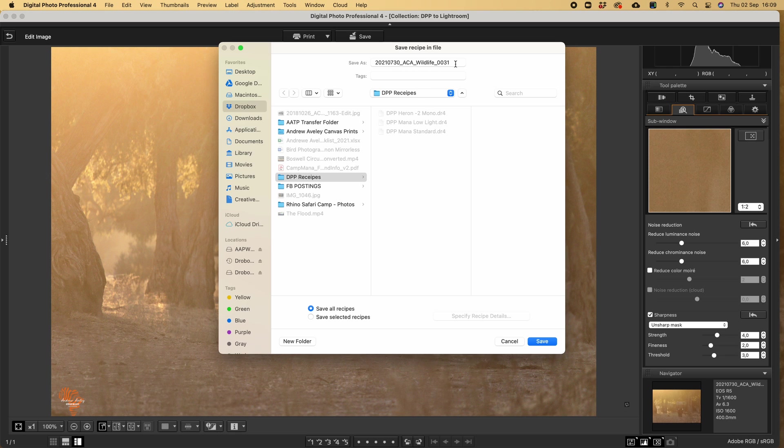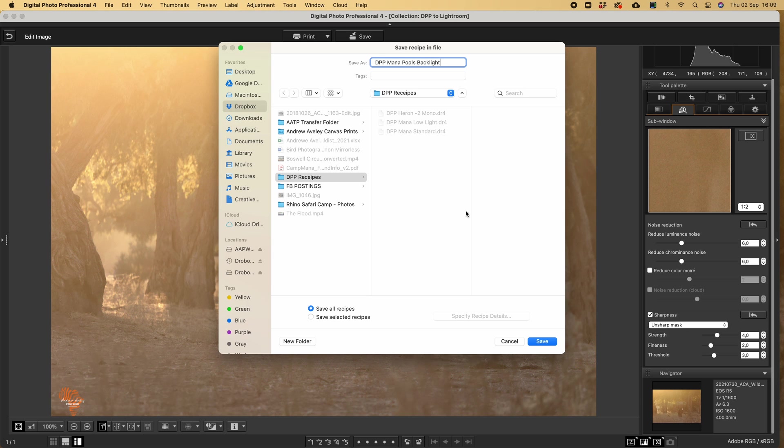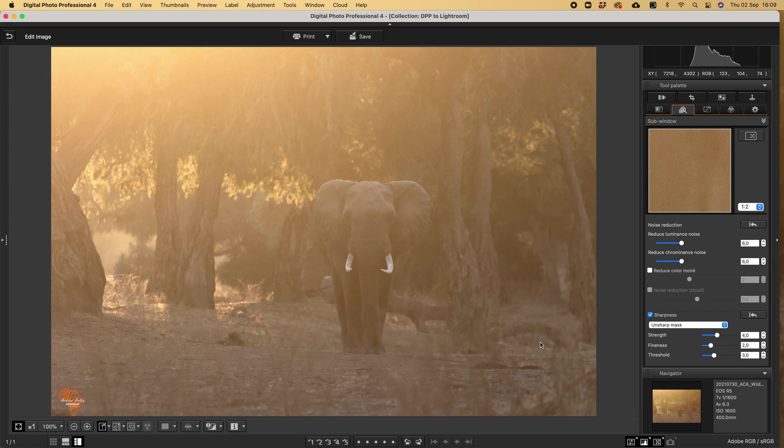I go and I change this to DPP Mana Pools backlight. I like to keep different recipes, makes my workflow easier. From there on, I will go to the convert and save.